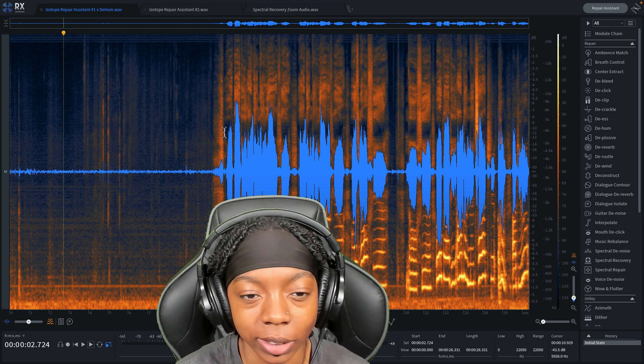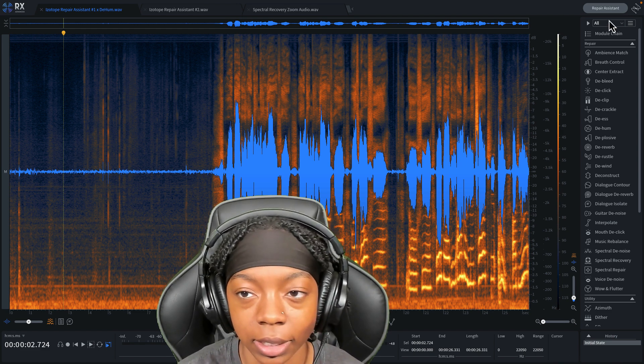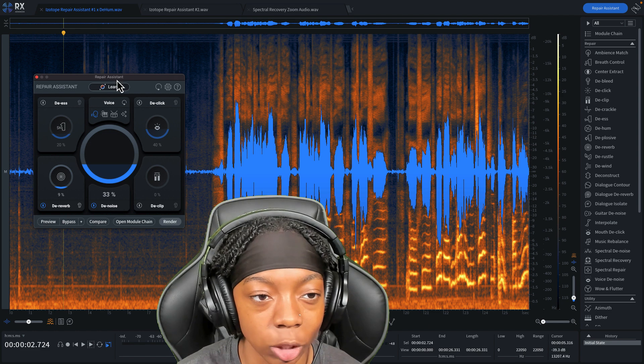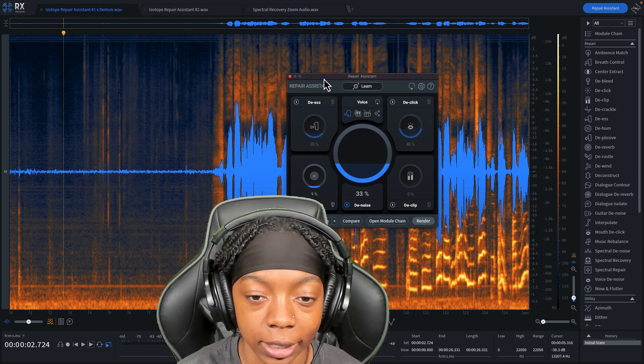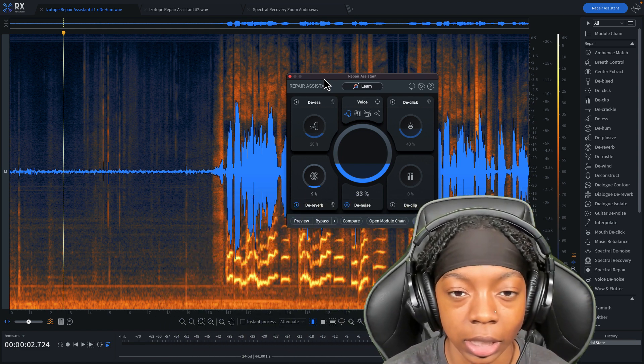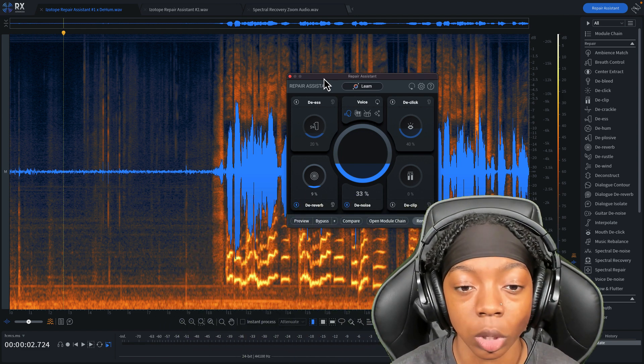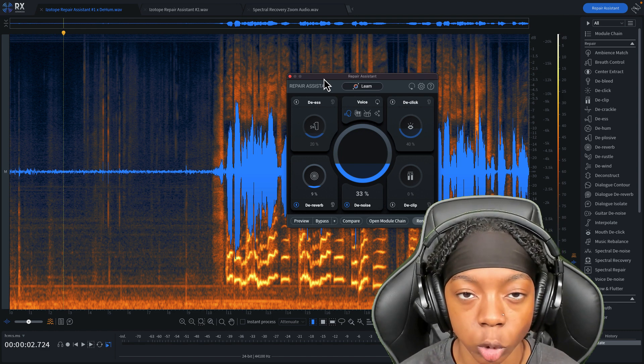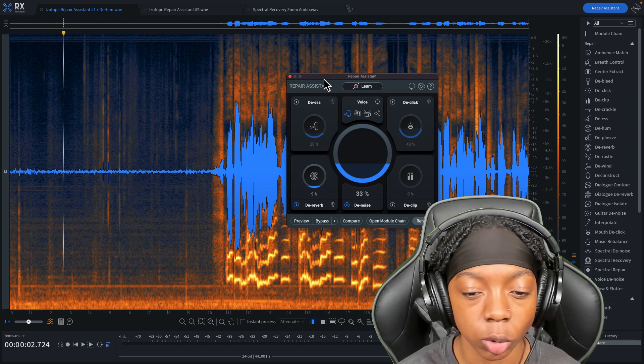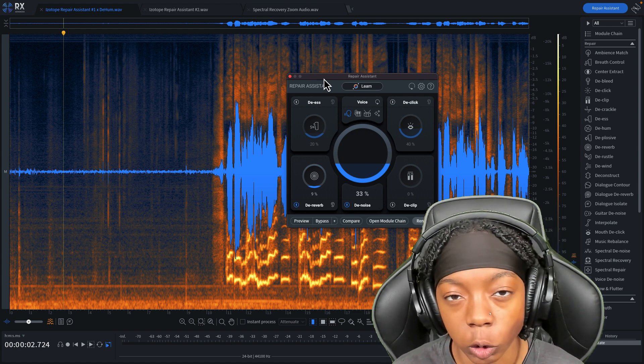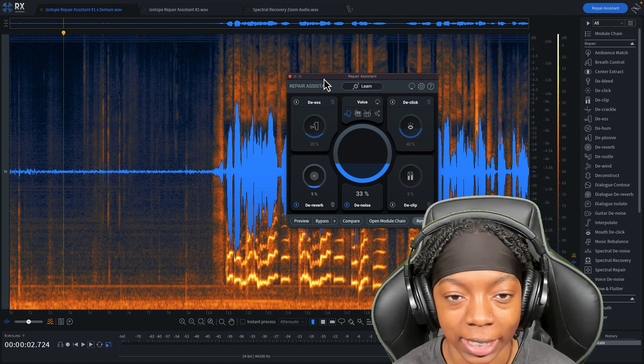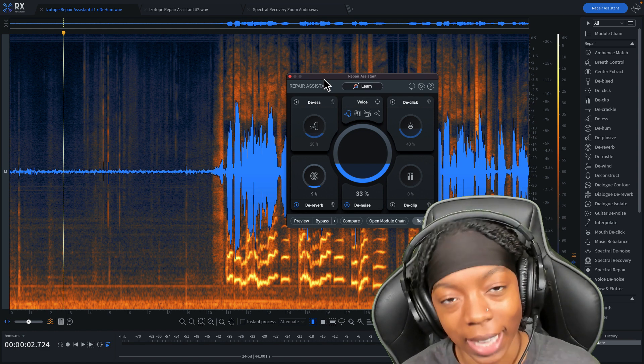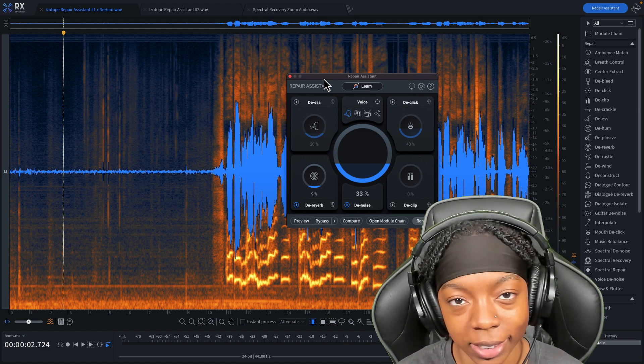The one I really want to discuss in this video is called the Repair Assistant. You may have been able to use this in other versions of RX, but now you can use it as a plugin. Not only is this in standalone, but you can also use it in Ableton Live, FL Studio, Pro Tools, Studio One, all those things. And not only can you use it as a plugin, but you can also have access to it in RX Elements.